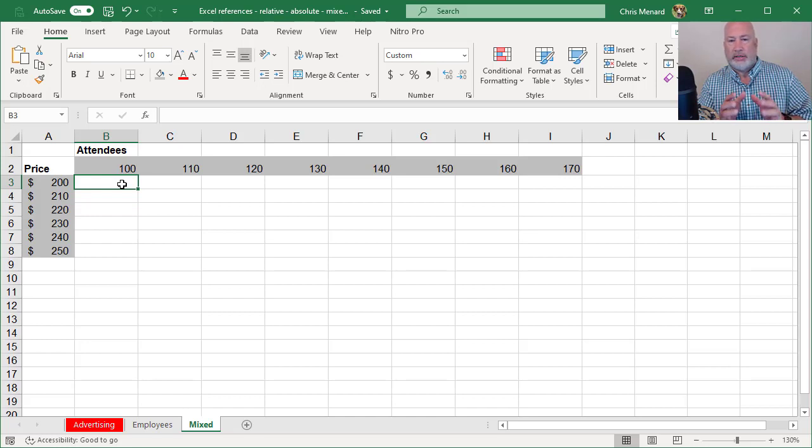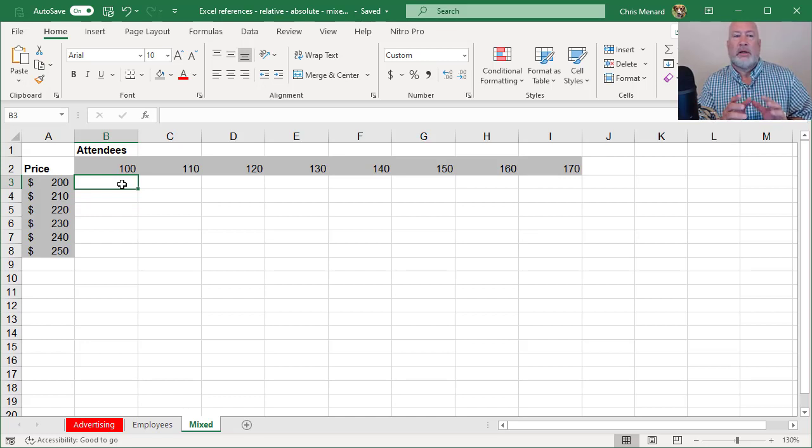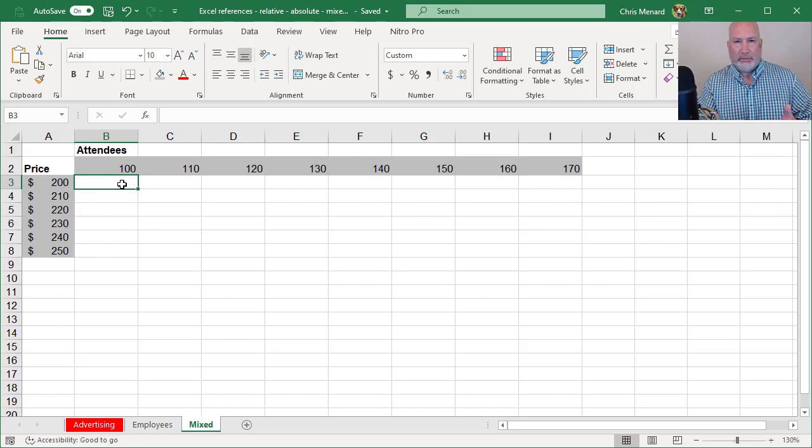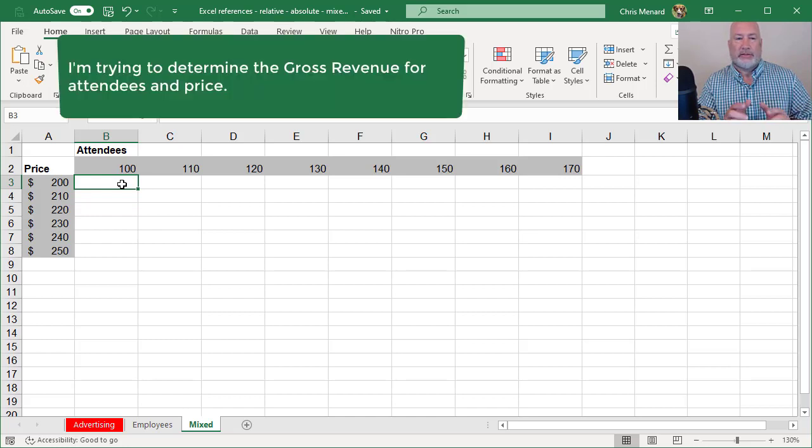So I put in the numbers in row 2, 100, 110, 120 going across. I don't even know what price I'm going to charge, but what I'm trying to figure out is how much gross revenue will I make.